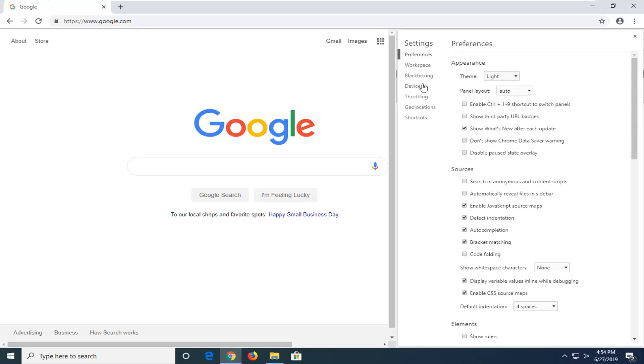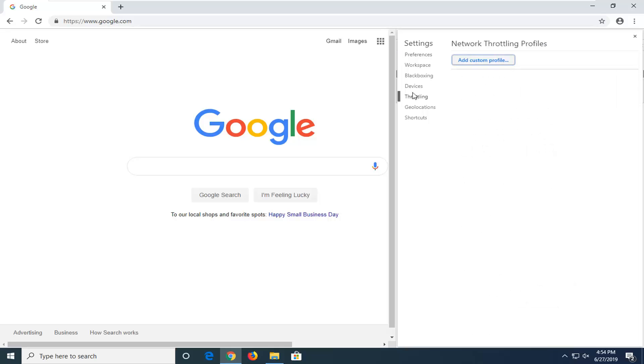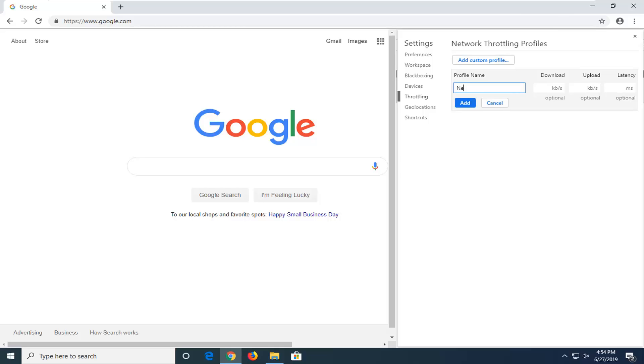Now select the Throttling tab on the left side. Select Add Custom Profile. For the profile name, you can name it whatever you want—you can type in "new speed" if you want. At this point, you can set a different throttling profile for the maximum download, upload, or latency you want.